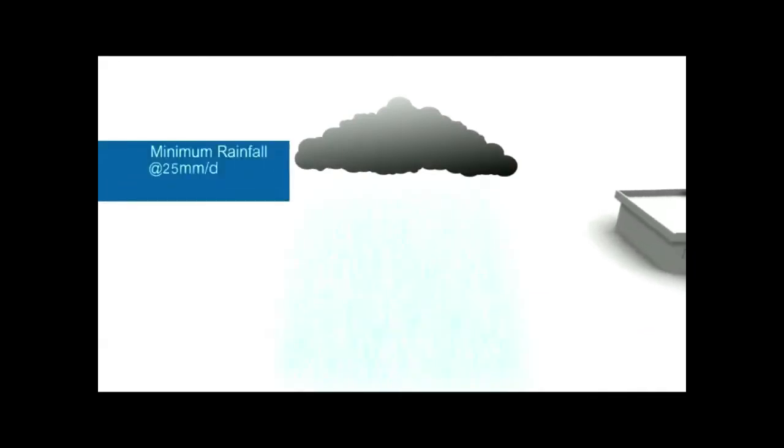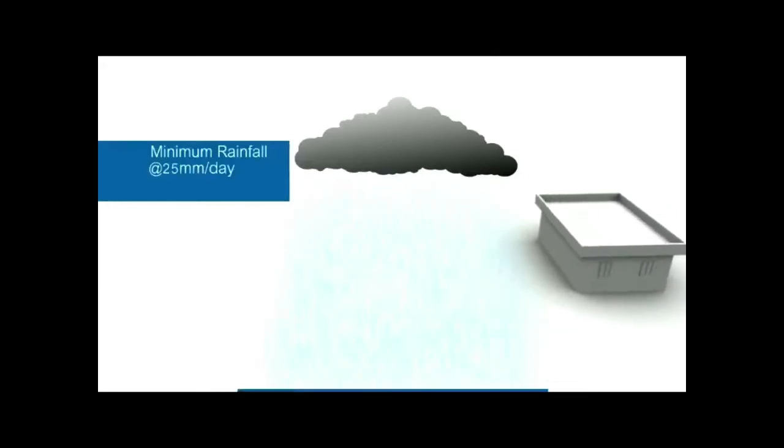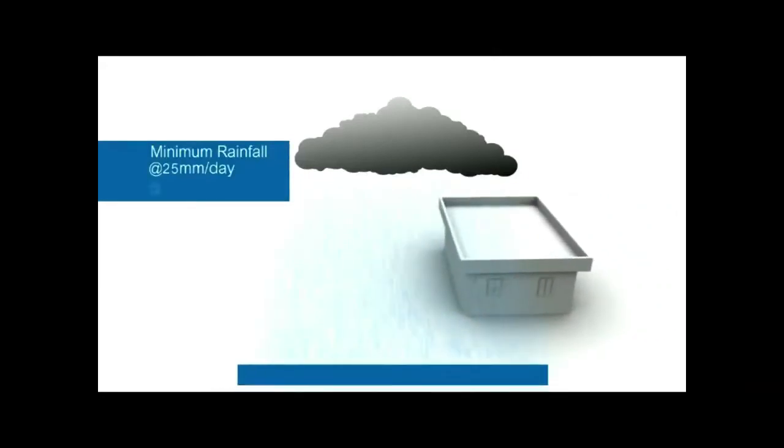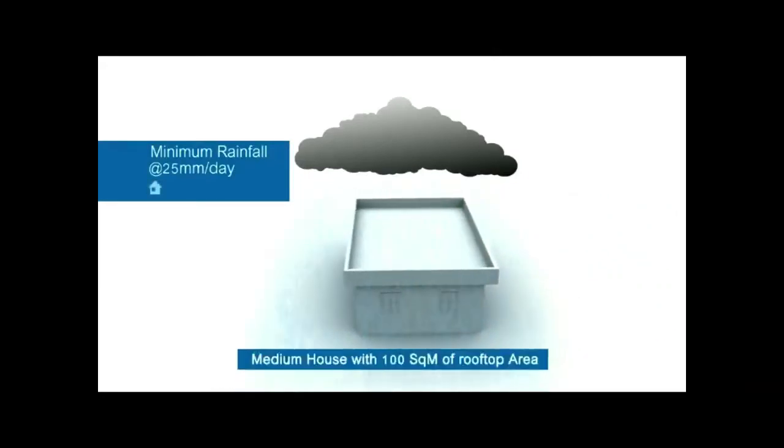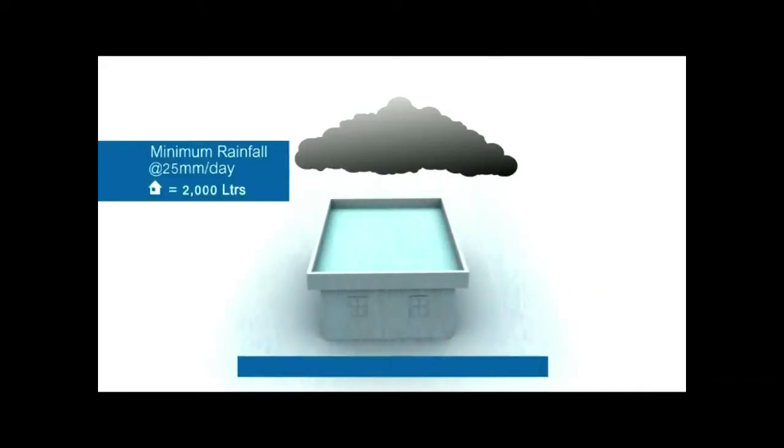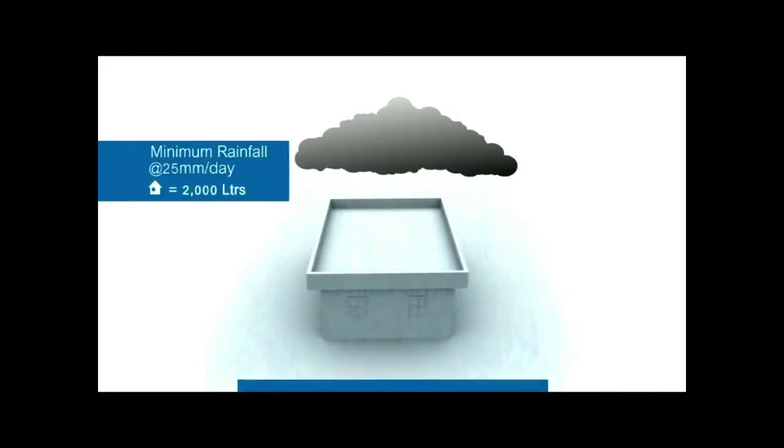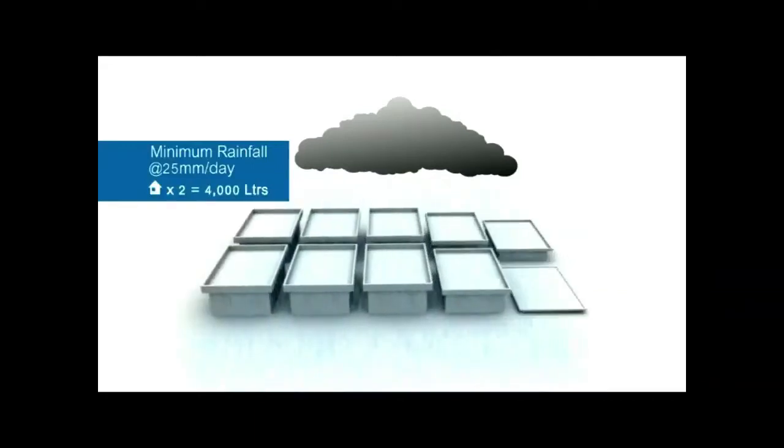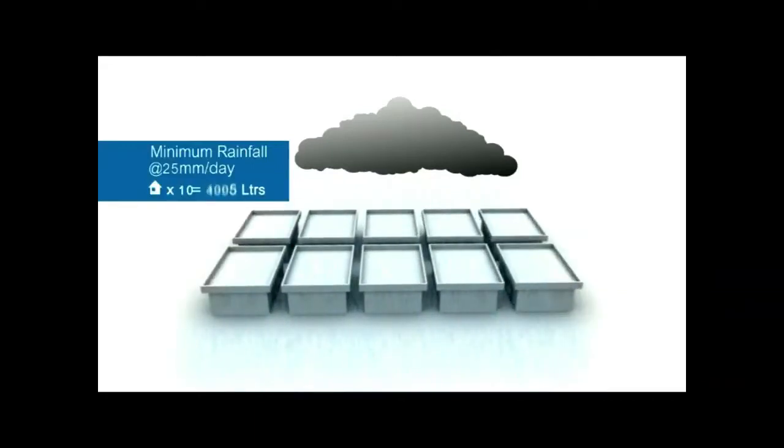For instance, when it rains in a city, while considering minimum rainfall of 25 mm per day, let us assume a medium individual house of 100 square meters of roof area yields around 2000 liters of water and 10 houses 20,000 liters.